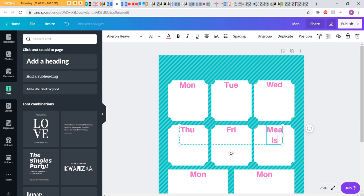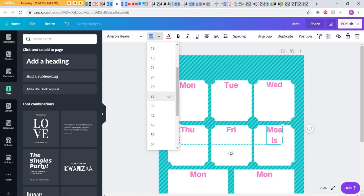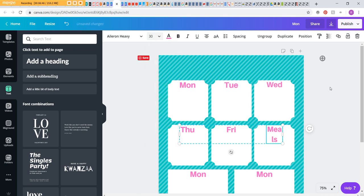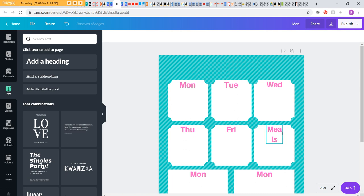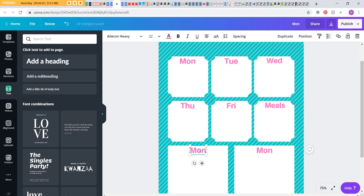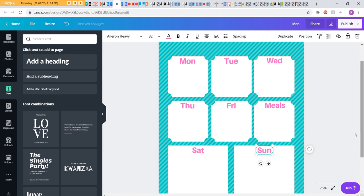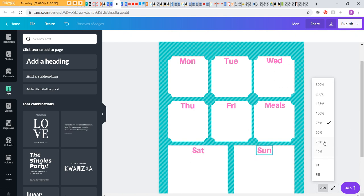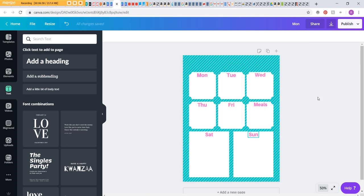You could add meals, cleaning, whatever else you want. The other thing that I've found is, if you ungroup this, you can then expand that out and keep your font the same size—up to you.